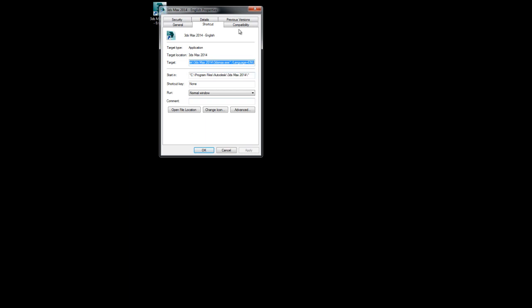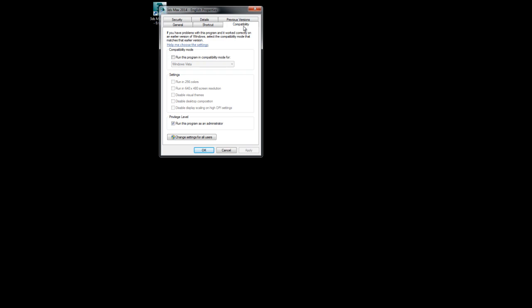and we come to our compatibility tab. Again, I'm on Windows 7. There shouldn't be really any difference between 7 and 8. I know backwards moving to Vista and maybe even XP, these tabs should all look fairly similar. What we want to do is we want to come to the compatibility tab, go to privilege level, and just make sure that this box is checked that says run this program as an administrator. We hit OK,